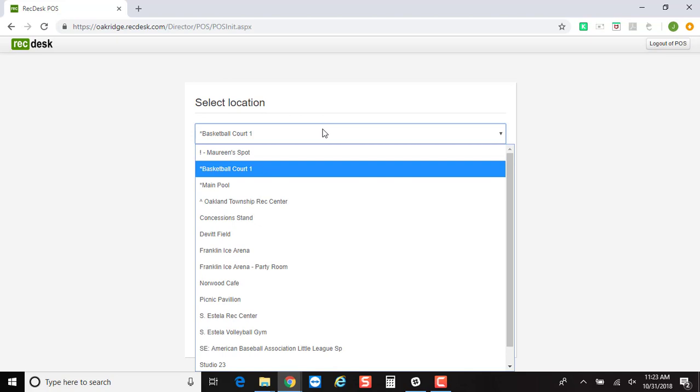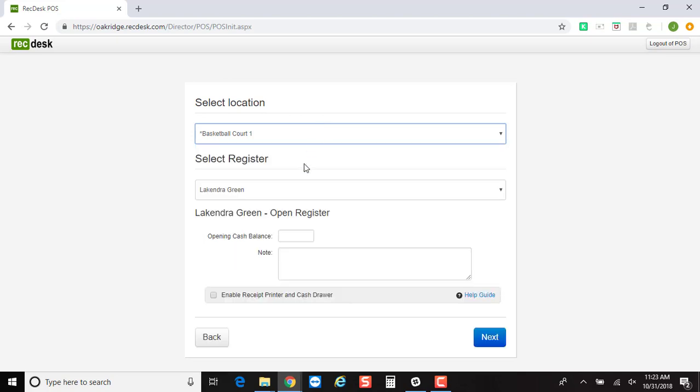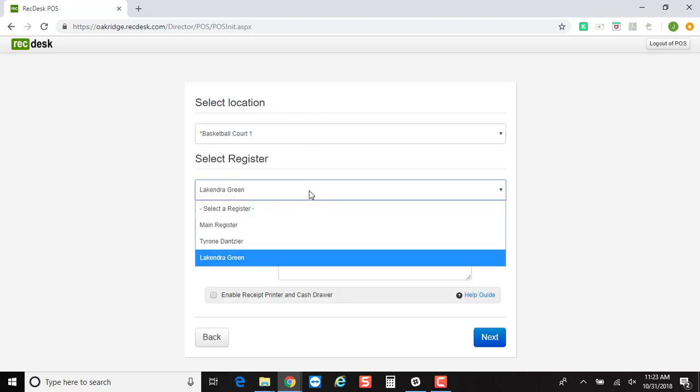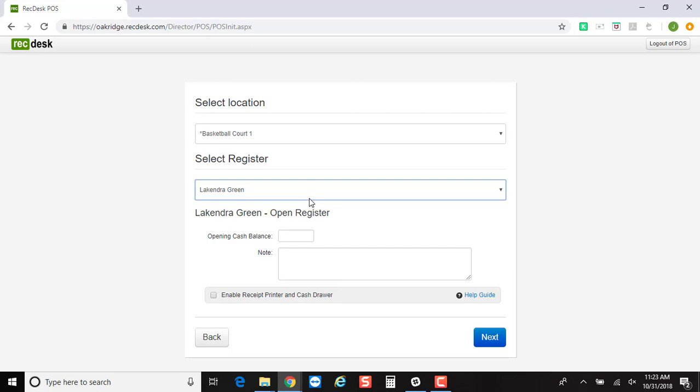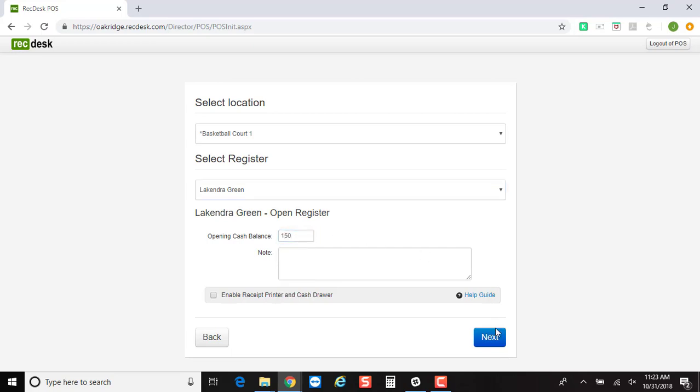You select your location from the drop-down box, select which register. Now if you need to open the register for the day, type in the opening cash balance.